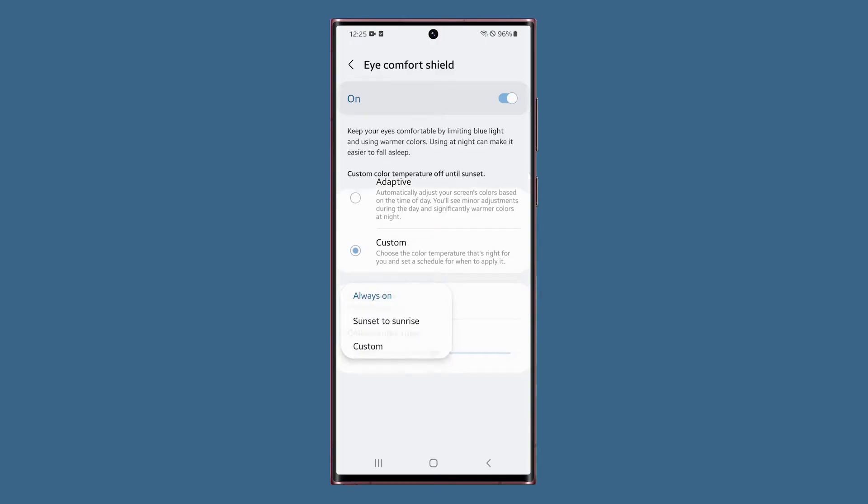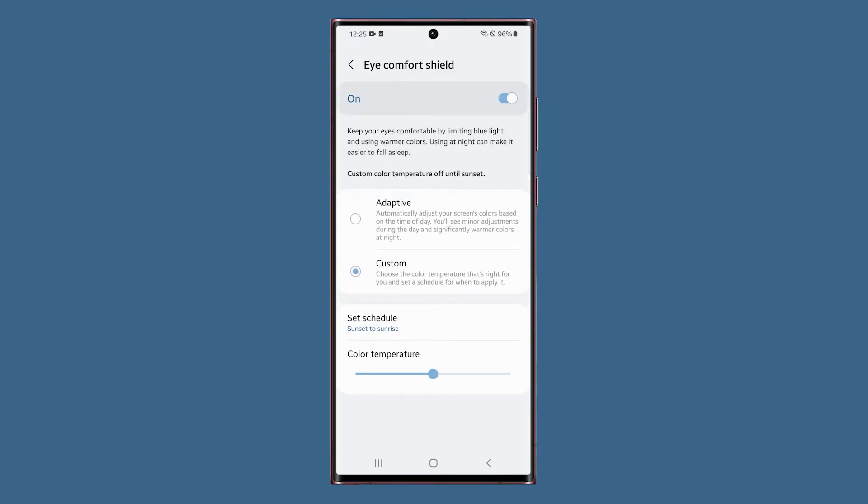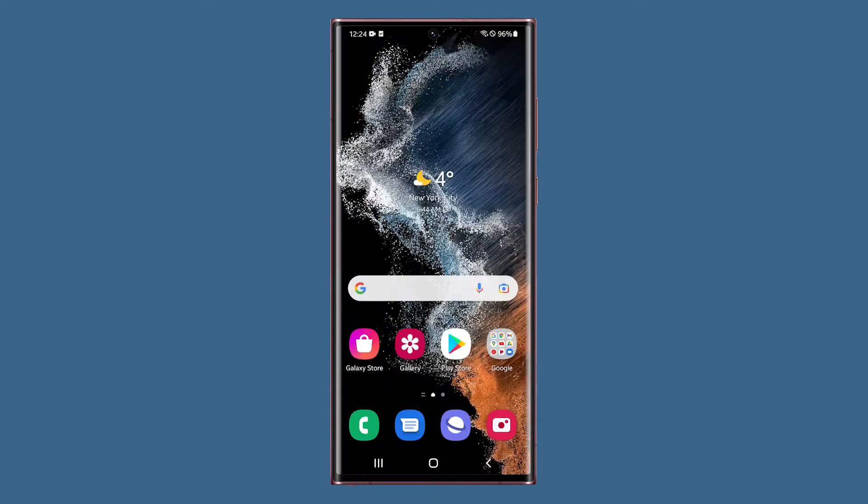The eye comfort shield helps keep your eyes comfortable by filtering blue light and using warmer colors, which also help you sleep easier at night. This is how you enable it.